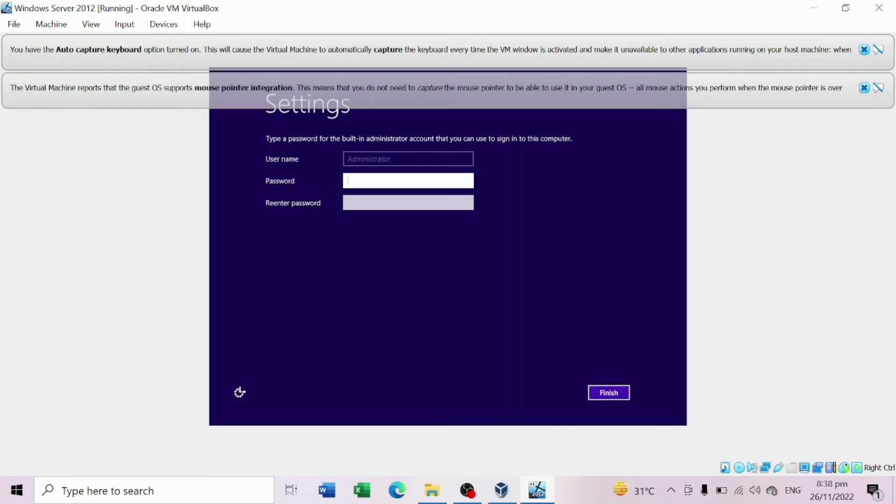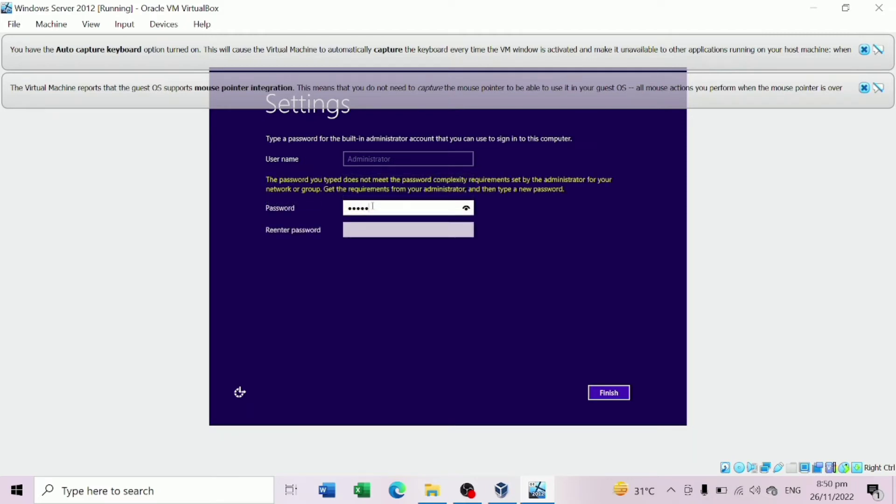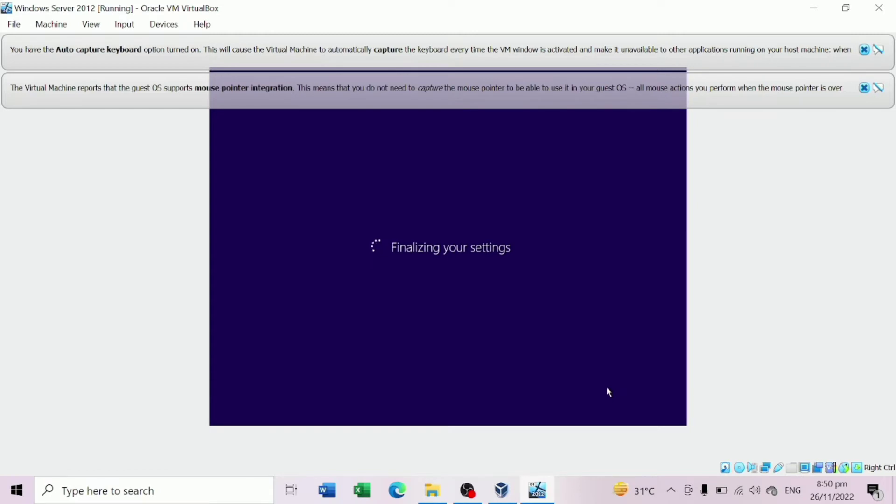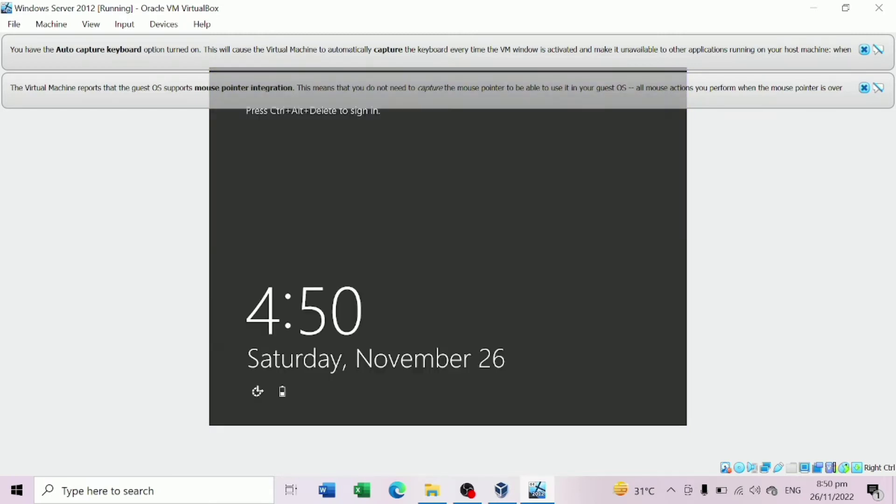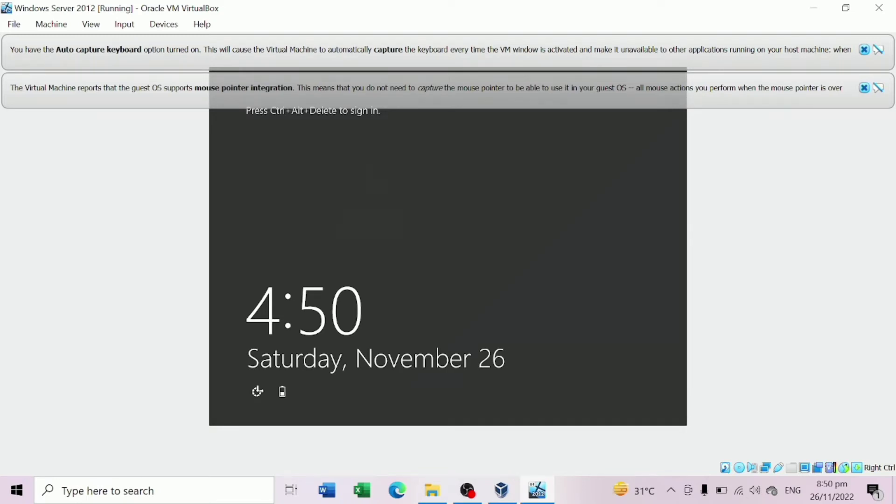Once it gets through the restart, you will get to this screen. Then you're going to have to put a password on it. Then hit Finish button. After that, you'll get to the login screen. So you're going to have to do Ctrl-Alt-Delete. Enter your password that you typed a while ago and it's going to log you in.